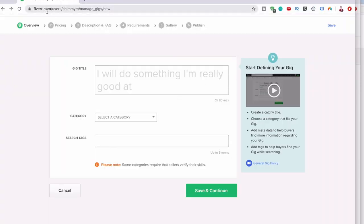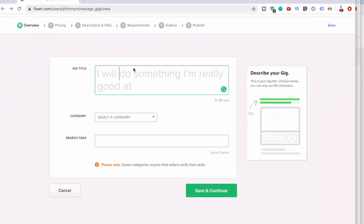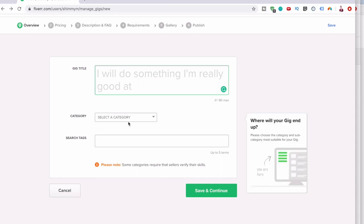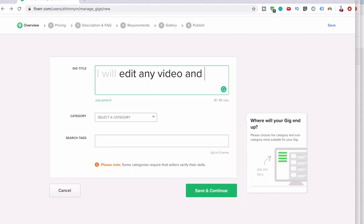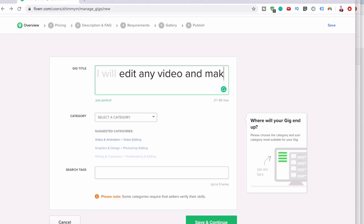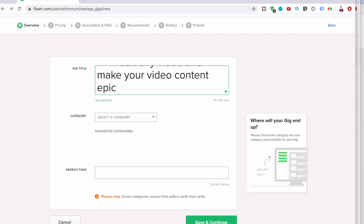Here I'm on fiverr.com. You have to pick something that you are really good at. I will edit any video and make your video content epic. I know I'm good at video editing, so I thought this is an easy job to do.